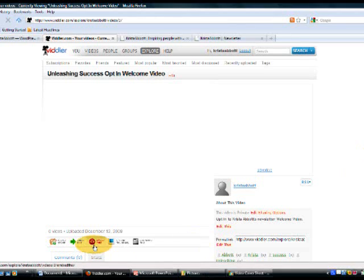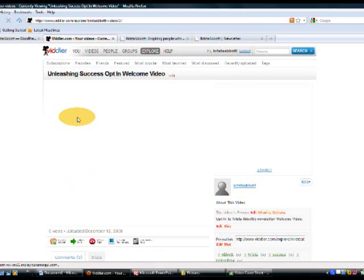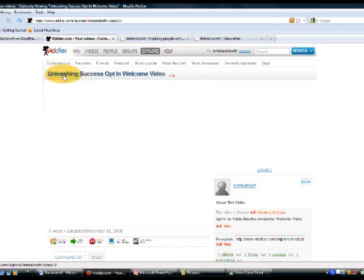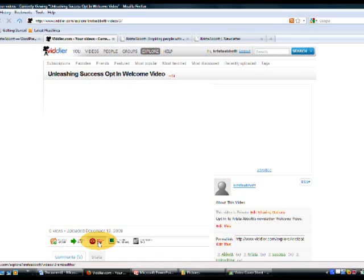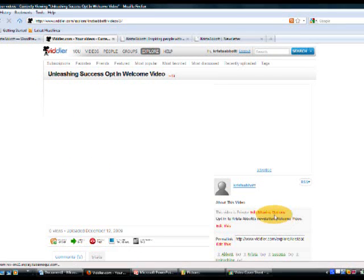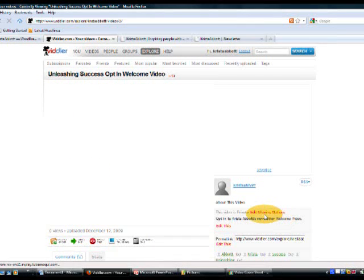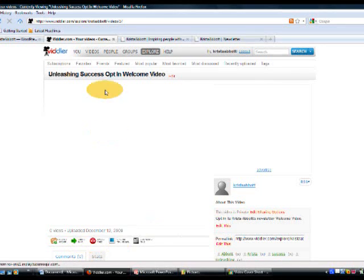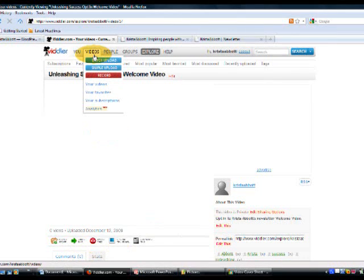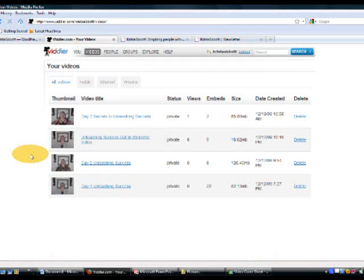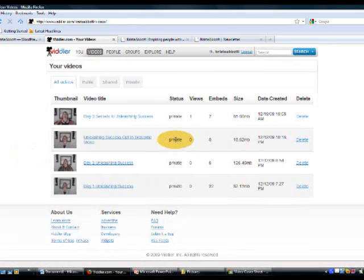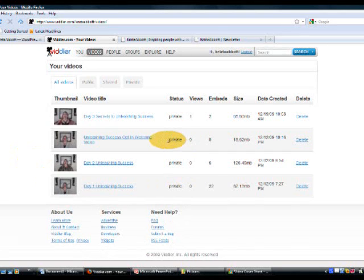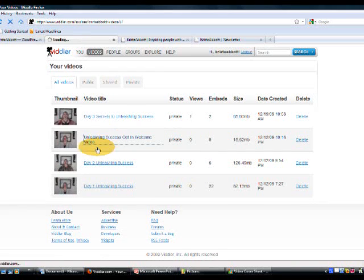Now we need to go down here to embed this. This is still our same video Unleashing Success Opt-in. We've got the sharing option set to private and if we were to go over to our videos now, now you can see where that status update has changed.